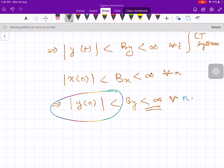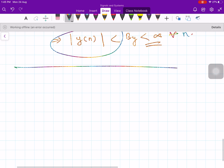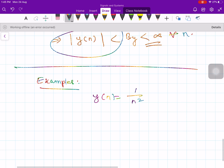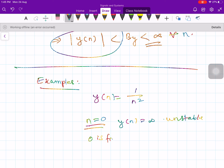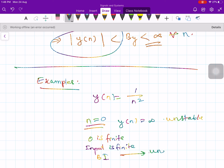Let us consider some simple examples. Take y[n] = 1/n². Is it bounded? No, because when n = 0, y[n] becomes infinity. Therefore this is not a stable system — it is unstable. The input n = 0 is a finite quantity, but the output is unbounded. Therefore, bounded input leads to unbounded output, and the system is unstable.